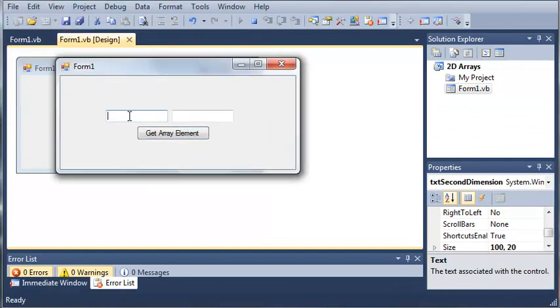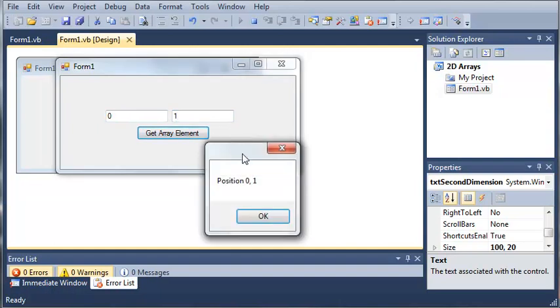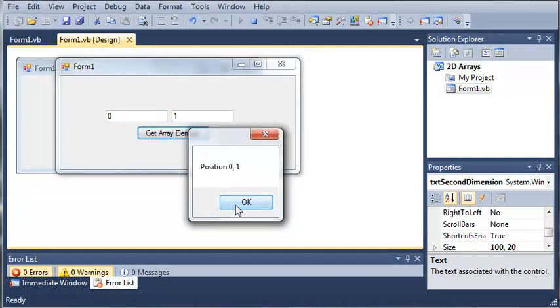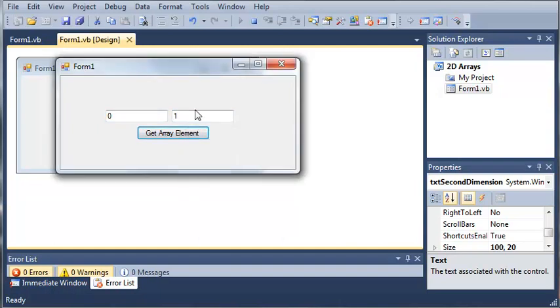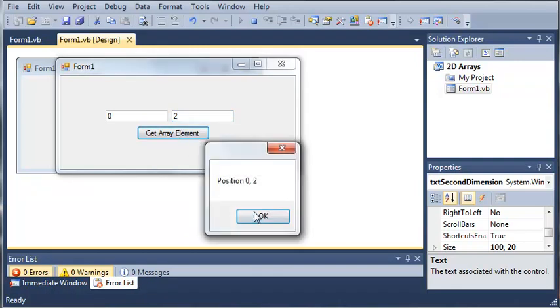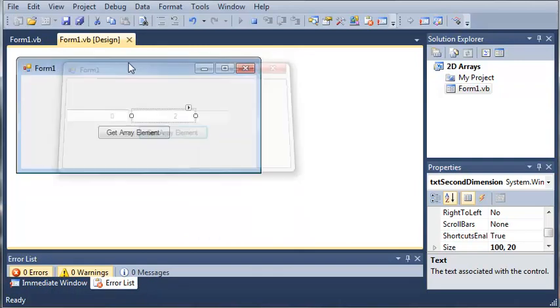So we will do zero and one. And get array element. We get position zero one. And we can do zero two. And we get position zero two.